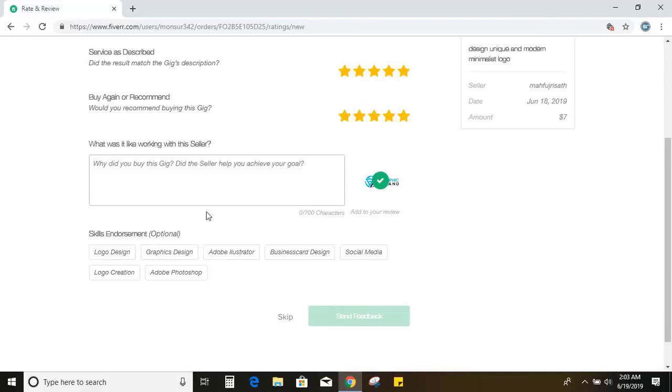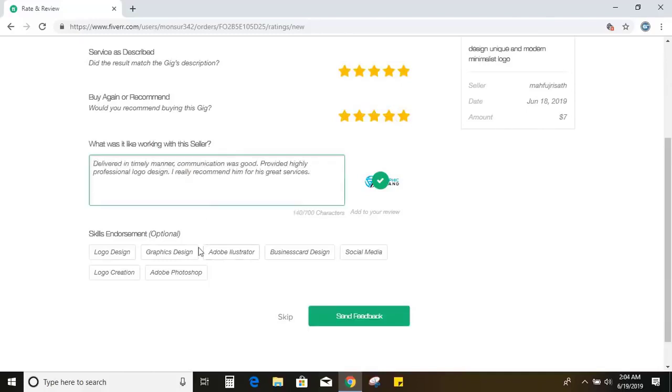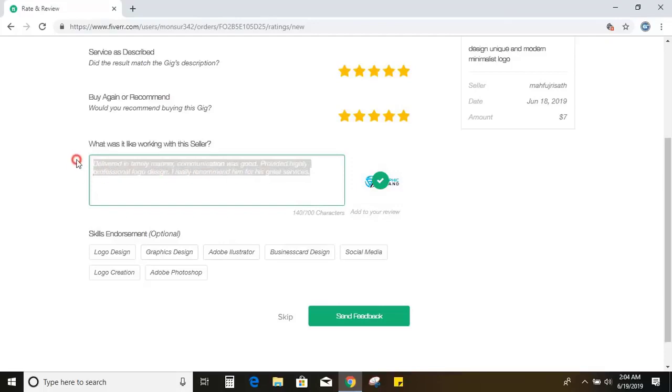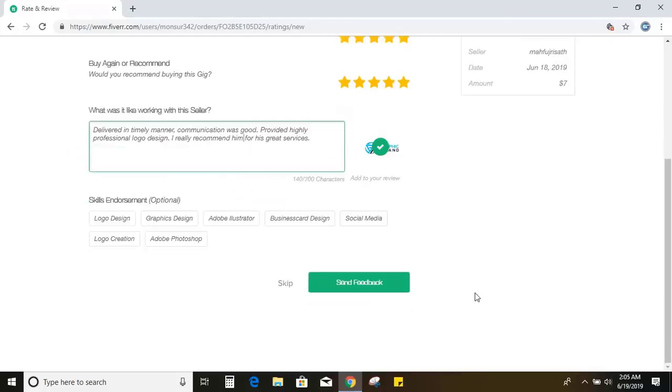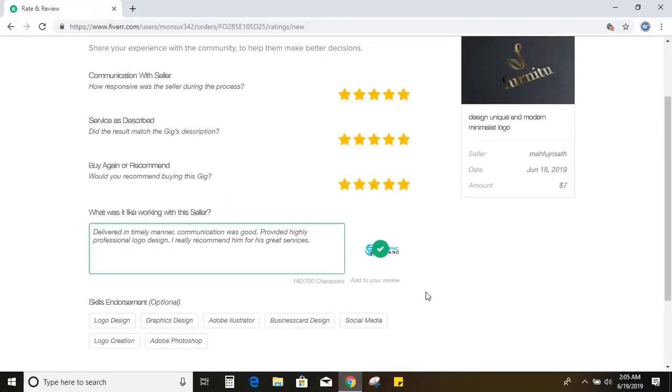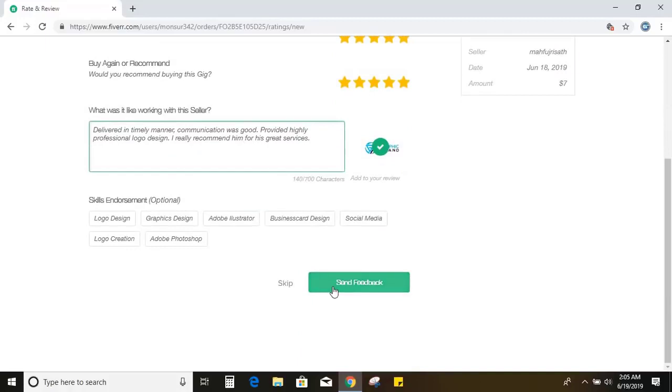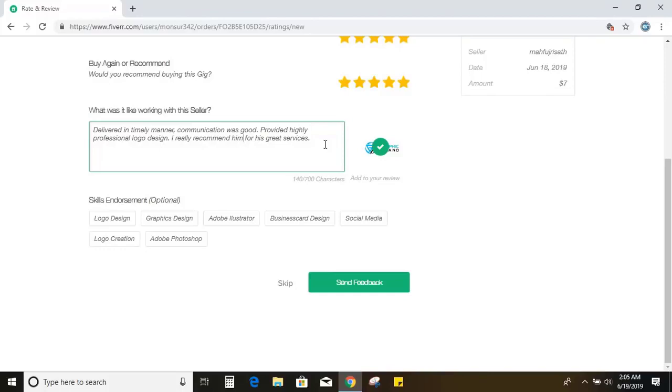What was it like working with the seller? So I wrote some comments here. This is the feedback. So once I click here, this feedback will be visible on his profile so that other new customers or new clients can see this feedback and they can attract to this designer and he will get more and more projects in upcoming days. So send feedback.